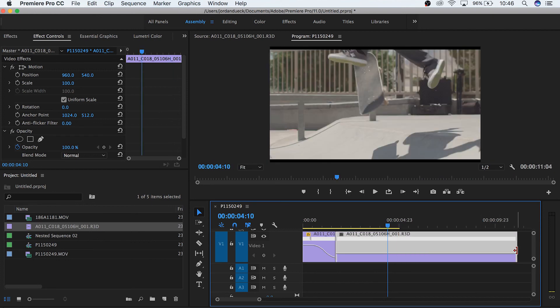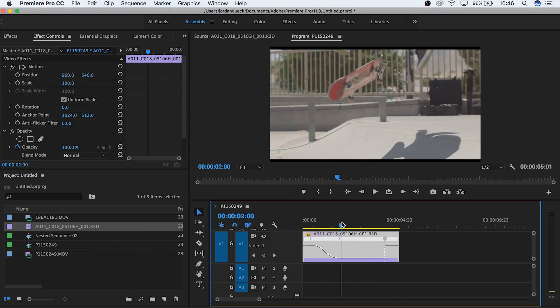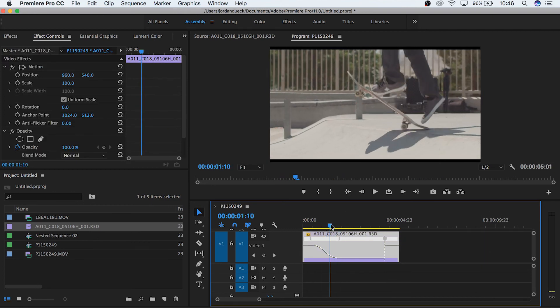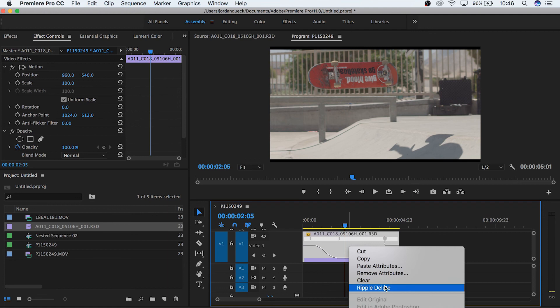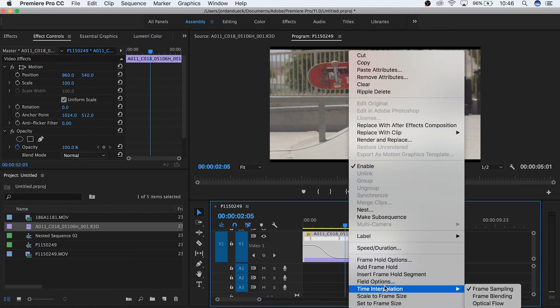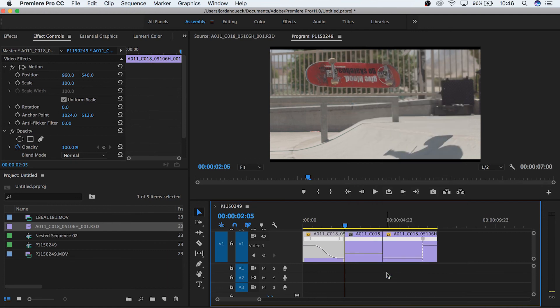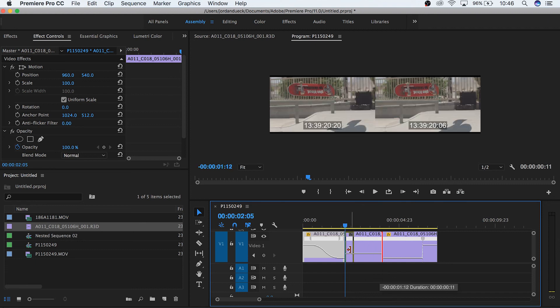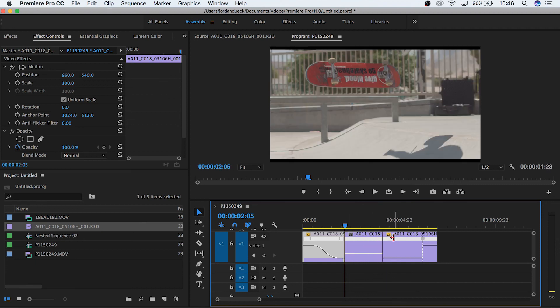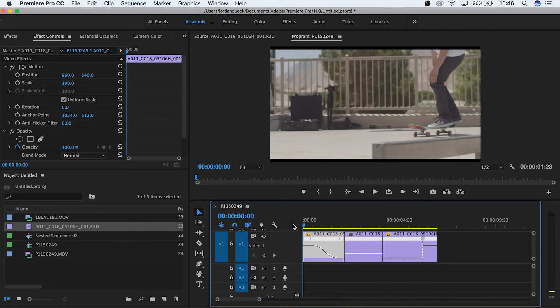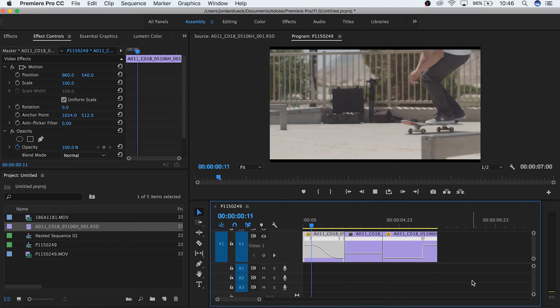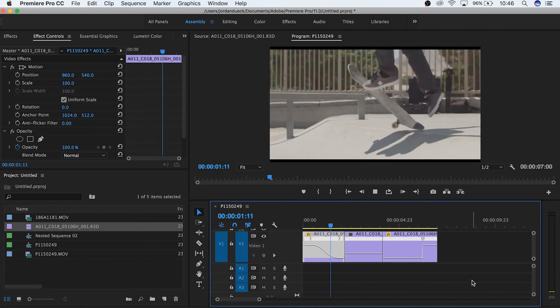But if you'd like to stop your clip and then have it start up again, just choose instead insert frame hold segment. Now a small section of that still frame will be added between where the cut was made and the remainder of your normal clip. And like we said before, you can increase and decrease the length of the still frame easily. So if we play back, this is what we get.